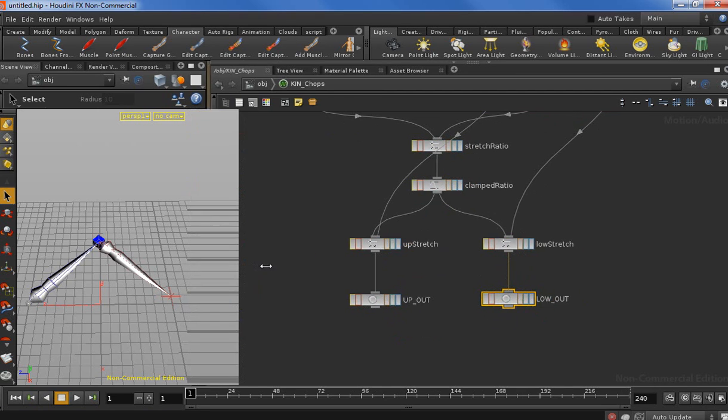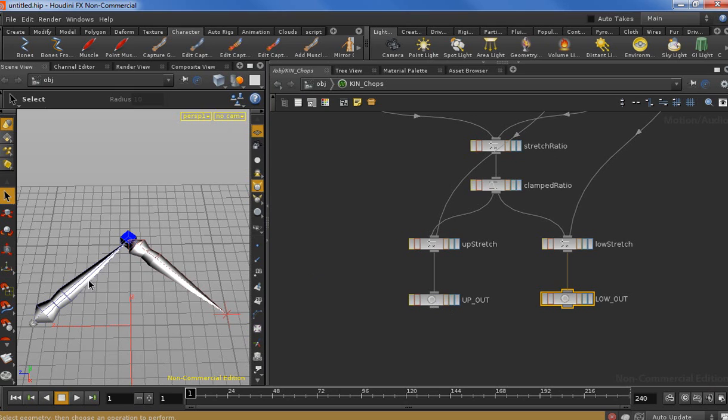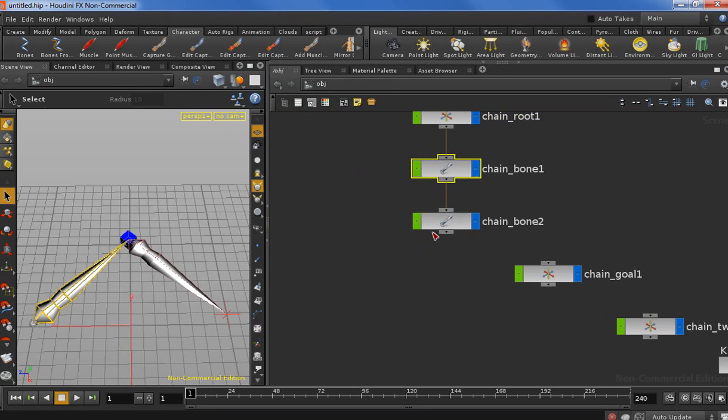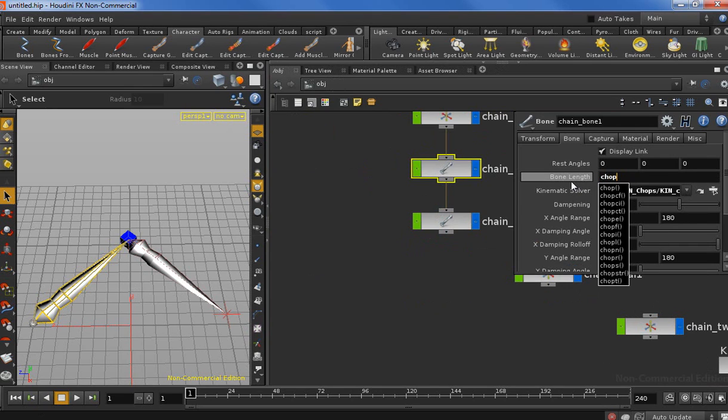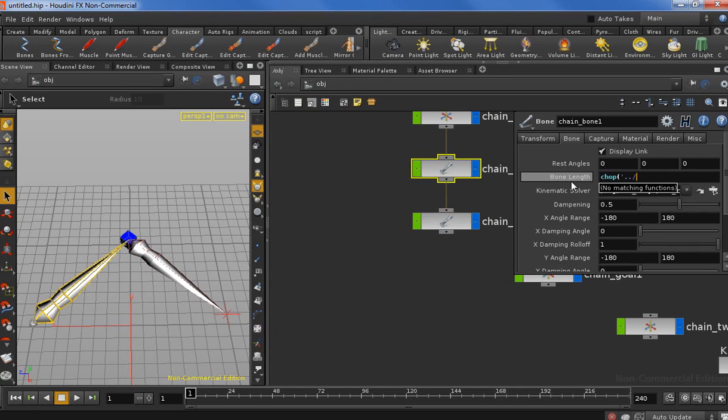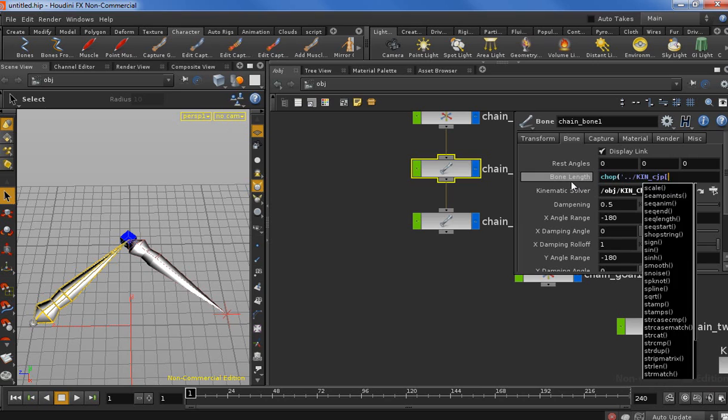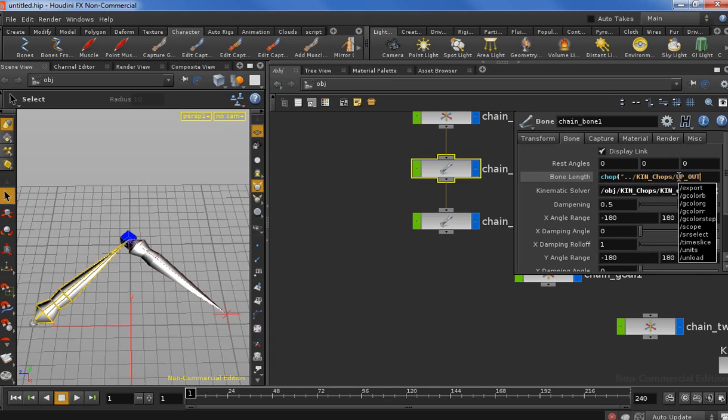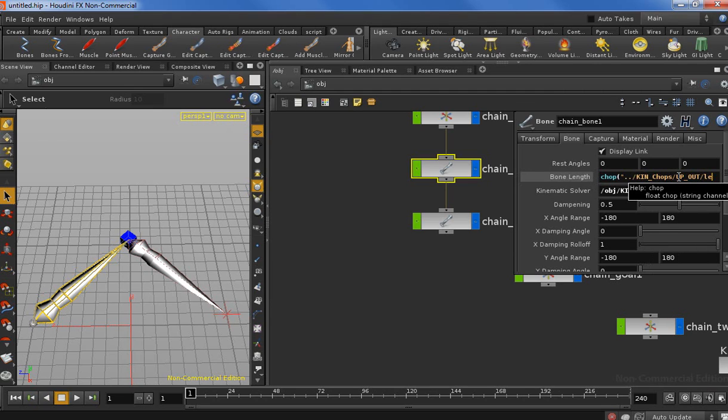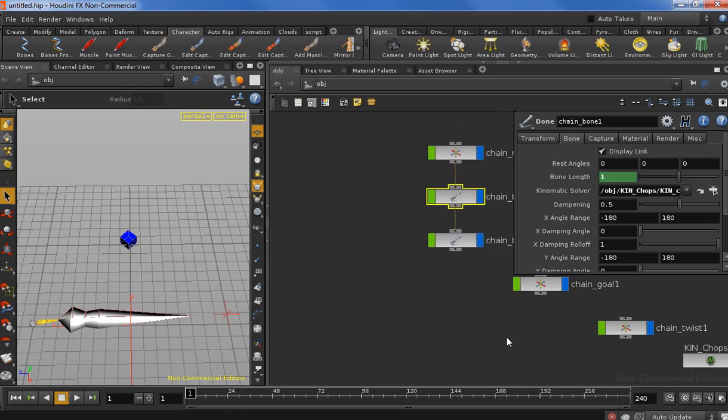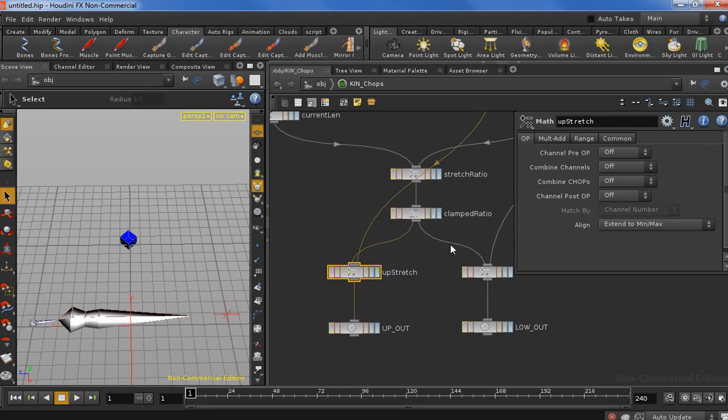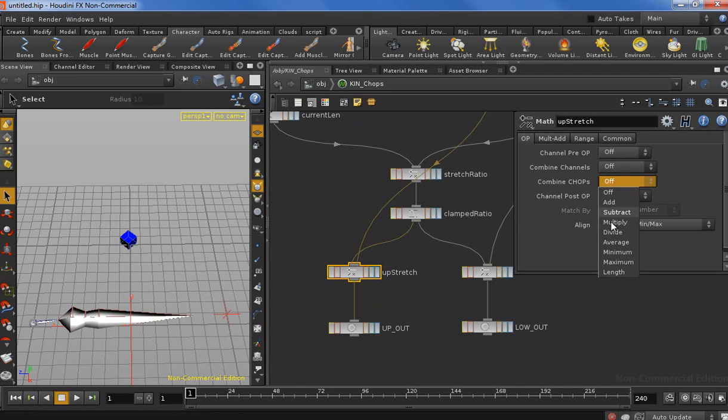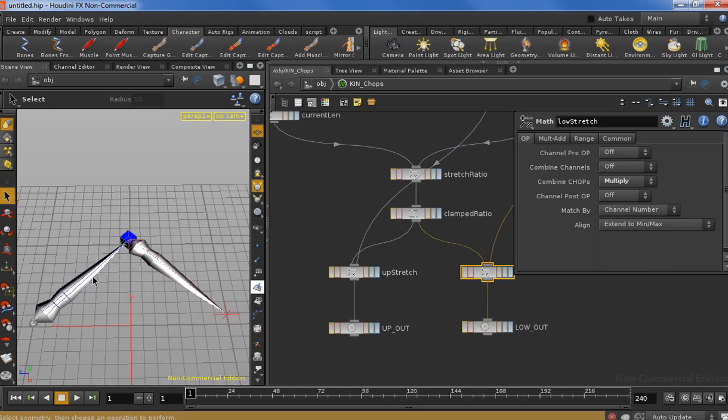Now the last step: we need to copy this value to the bone length. Let's go up, and we're going to do that with an expression. We need to use the CHOP function that lets us get the value from a CHOP network. Now we need to put the path to the CHOP network. Let's go up one level and then we're at the CHOPs network. Let's put a double quote here, and then we dive in. We have the up out, and the attribute was length. Let's see if everything is correct. I'm pretty sure we messed up something because we get the value, but it's actually wrong. Oh, I know why. We didn't set the operation. We need to set multiply. There we go, now it works.